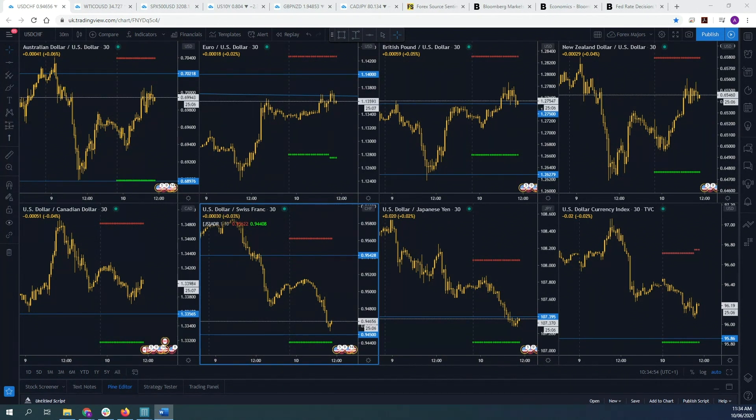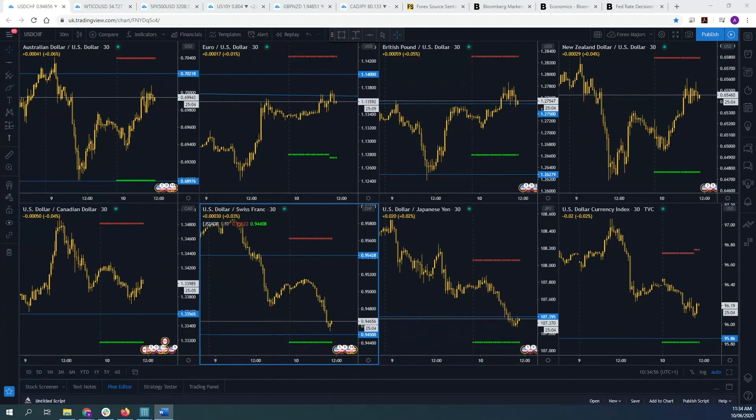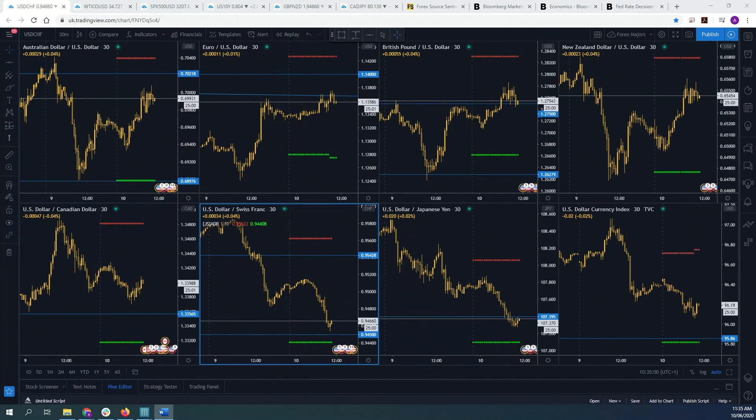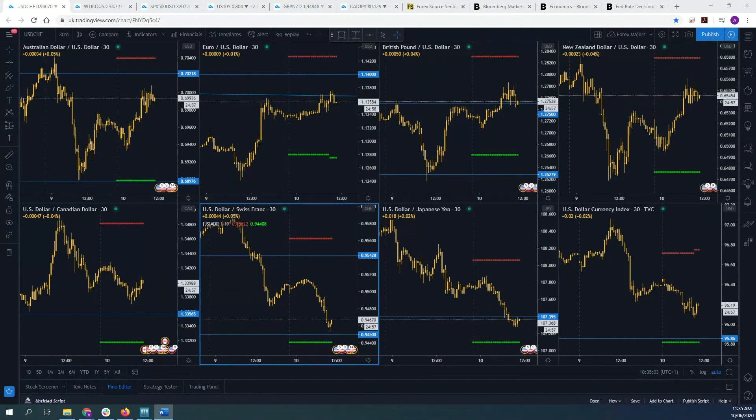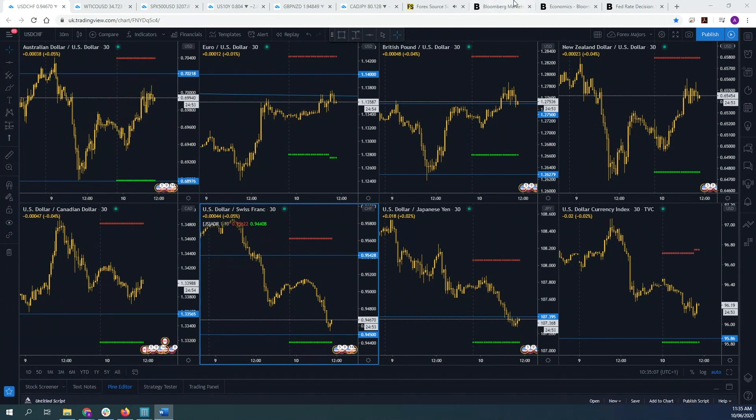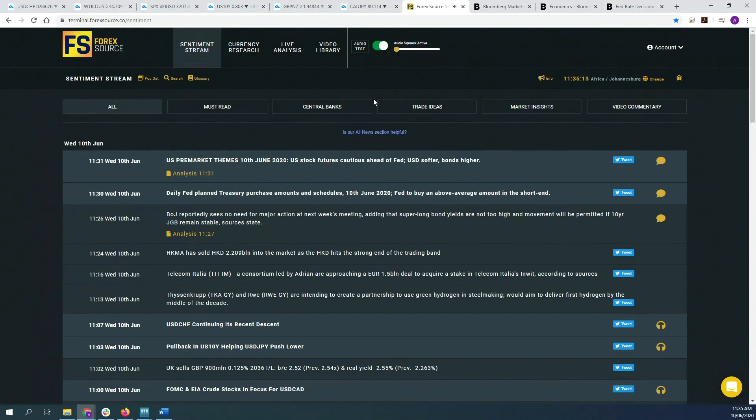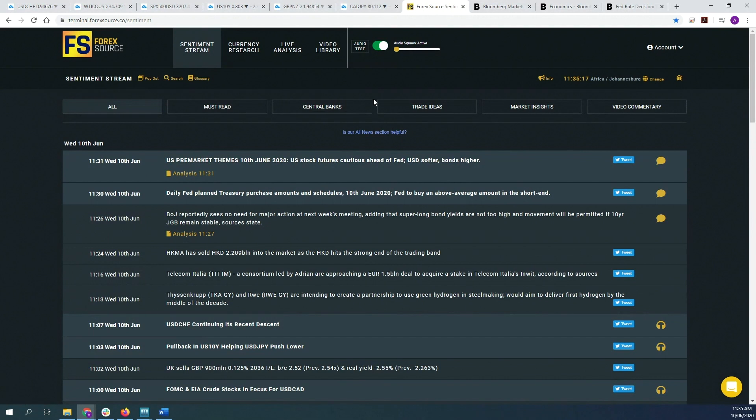Now forward guidance is one of the many tools that central banks can use to achieve their policy goals. The more conventional tools are obviously changing short-term interest rates, and on the more unconventional side we have things like quantitative easing and forward guidance. However, after the global financial crisis, forward guidance has arguably become a more conventional tool used by central banks.